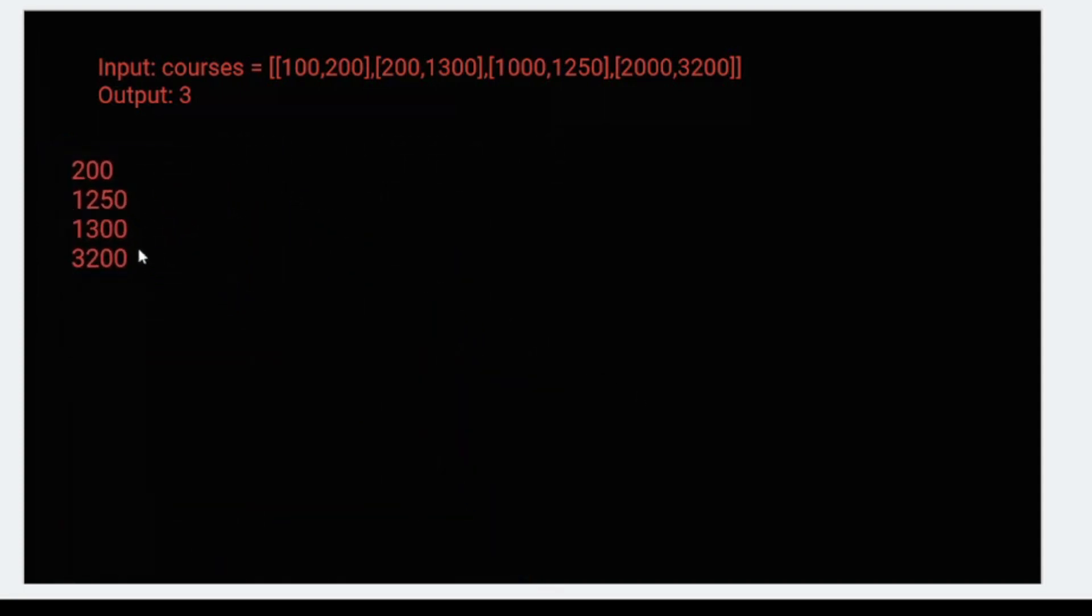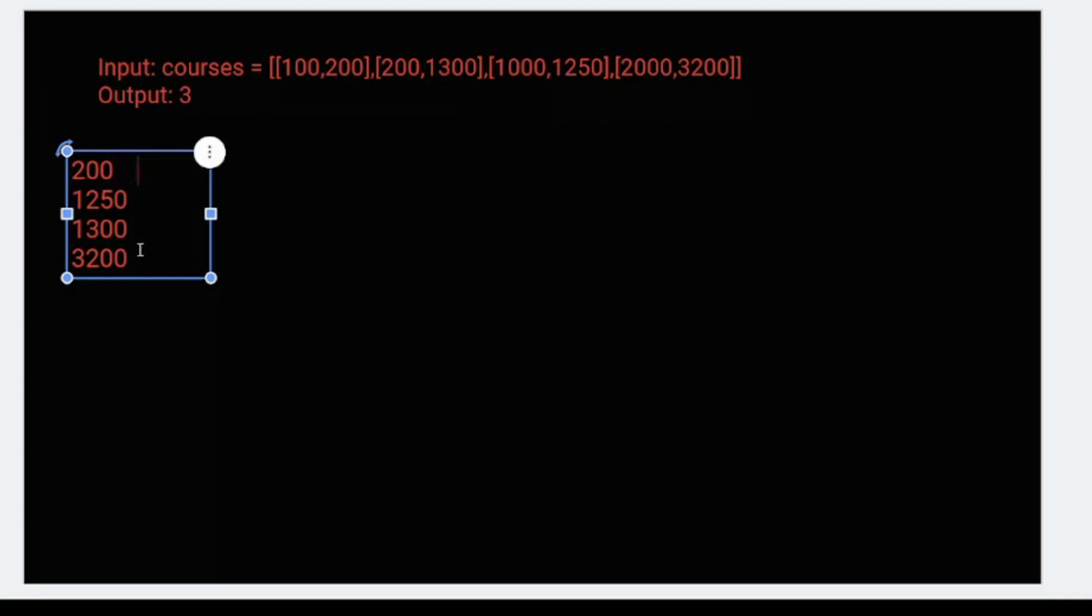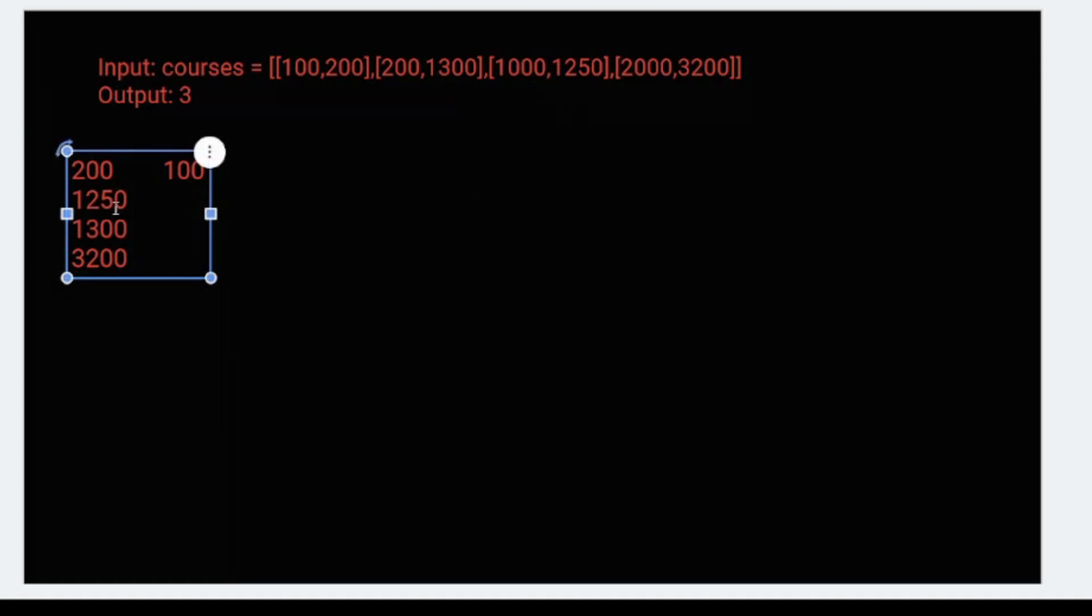Once we have the last days sorted, let's assume the first one. If we begin on the first day, duration is 100, so it would be finished in 100 days. Let's take 100 days for the first course. We'll begin with this one - it will take 1000, so it will end at 1100.